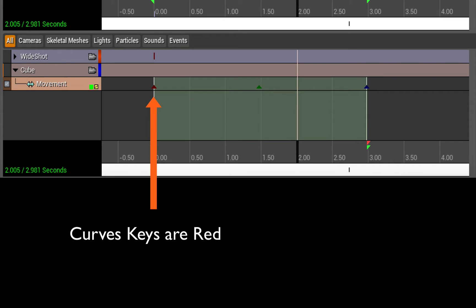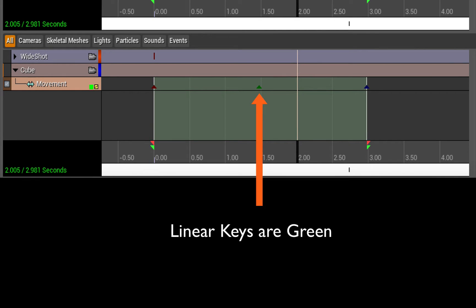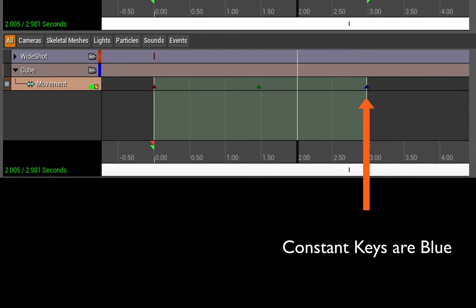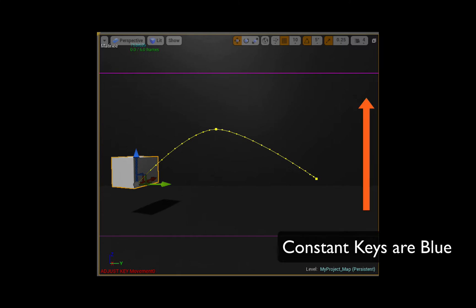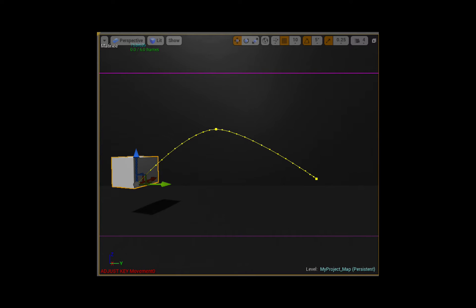Once you've set an interpolation mode on a key, your keyframes inside your movement track are color coded. So let's have a look at what those different interpolation modes look like when you actually create an animation. So here I have an animation of a cube with three keyframes.